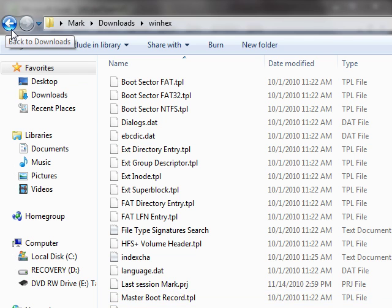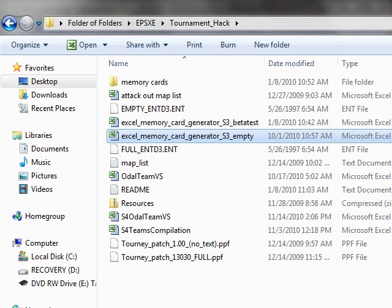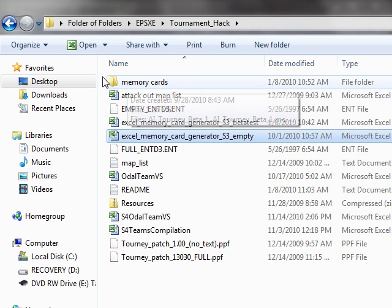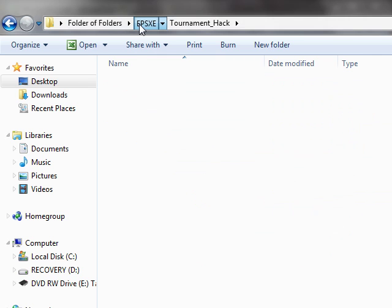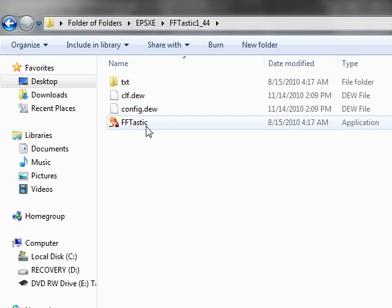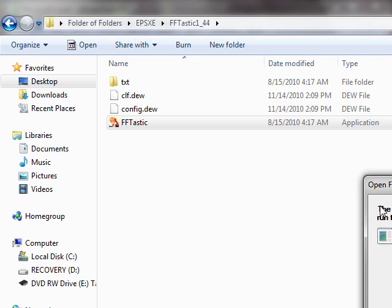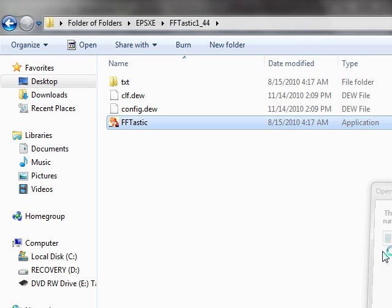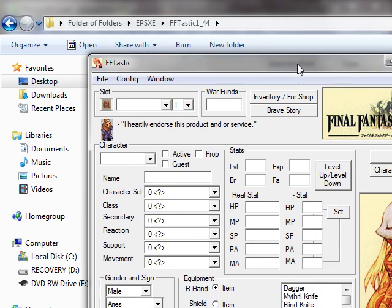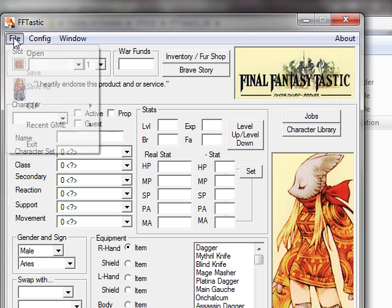Which I have in my other folder. Go to this, OpenTastic, run. So I got FFTastic.